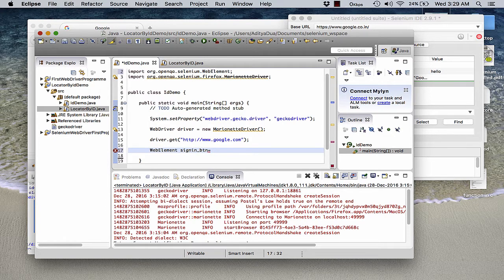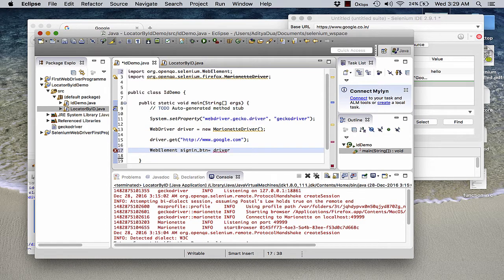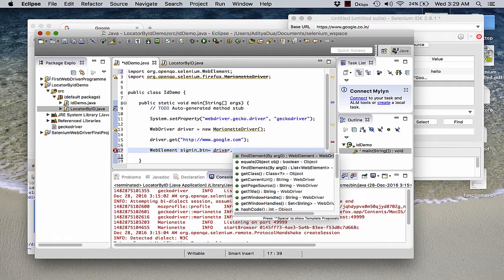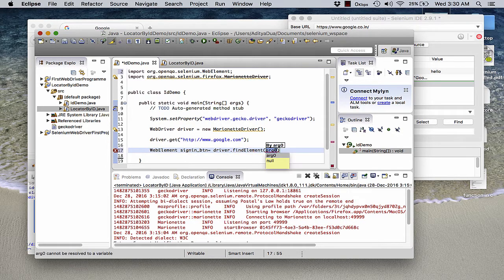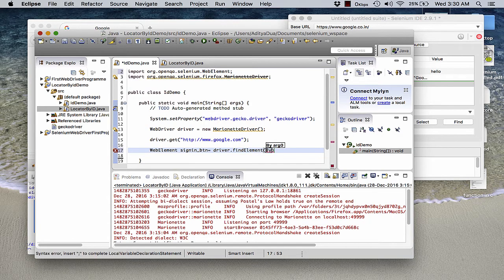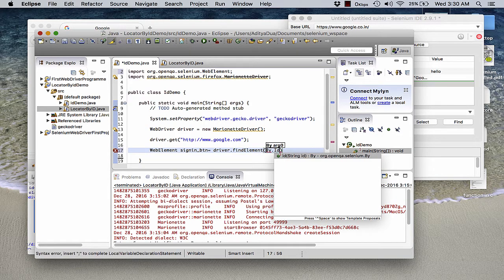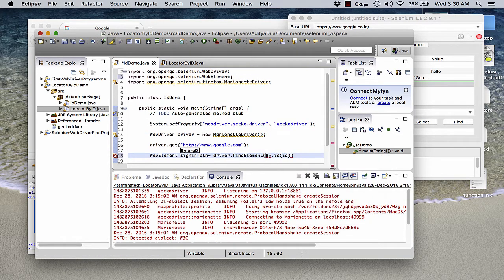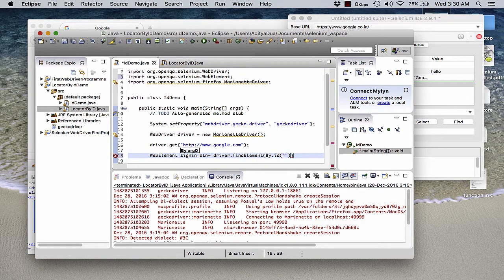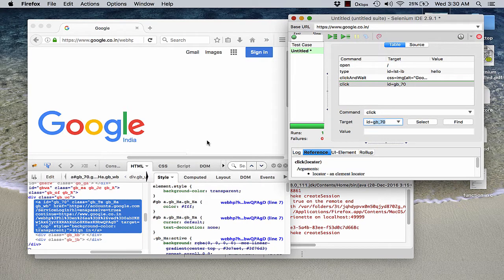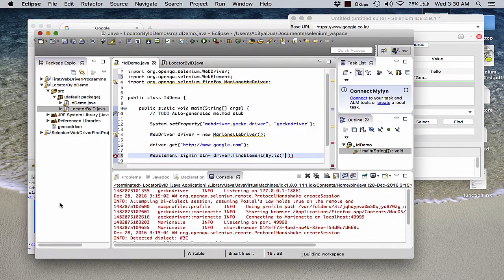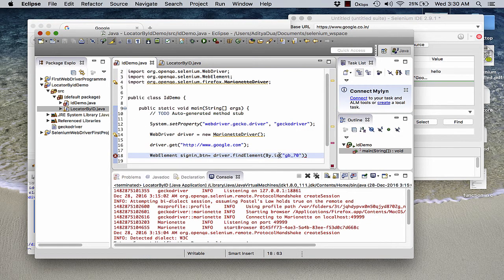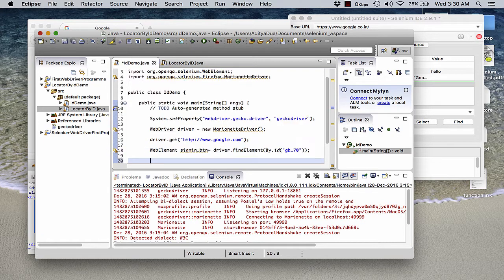Now how is this element being identified? I am identifying this element as find element, driver dot find element, then I mention by dot the selector that is ID. And in the ID I am passing the exact ID of this particular element. I simply copy and paste this one so that I minimize my chances of error. I close this one. This is done.